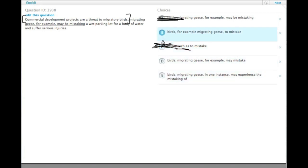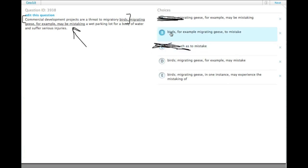Okay. So, also, may be mistaking. There's no reason to use the present progressive tense. We just want to say that they may mistake a wet parking lot for a body of water. So, B has birds, for example, migrating geese to mistake. We don't want to have to mistake. We need a finite verb, not the infinitive. We get rid of B.